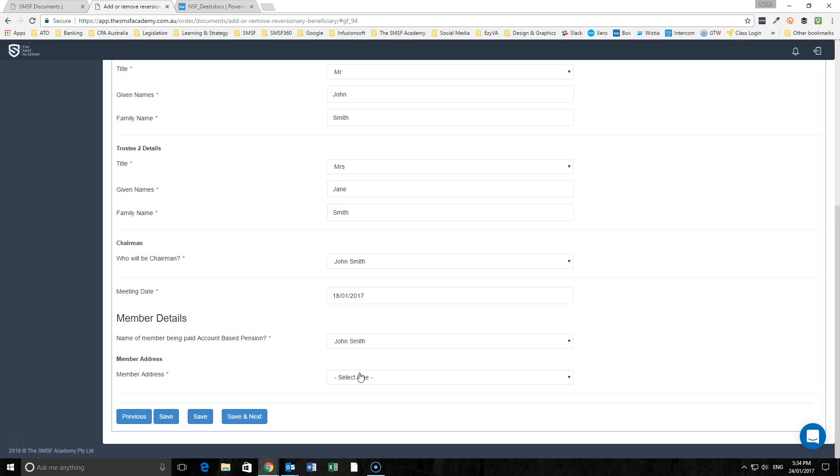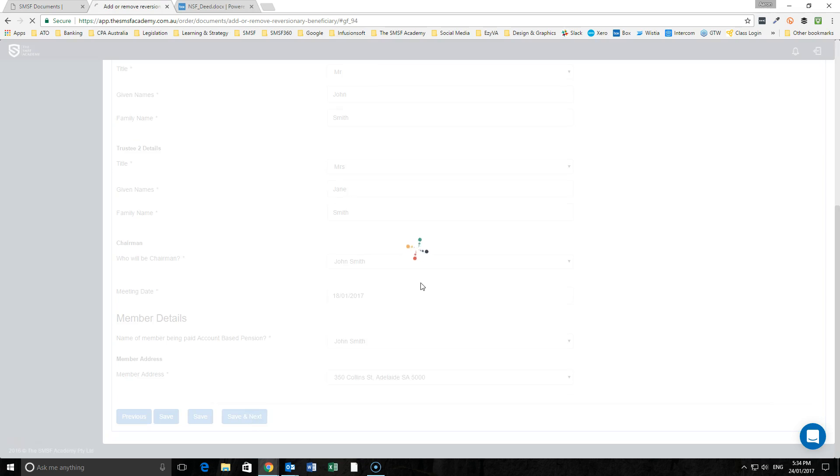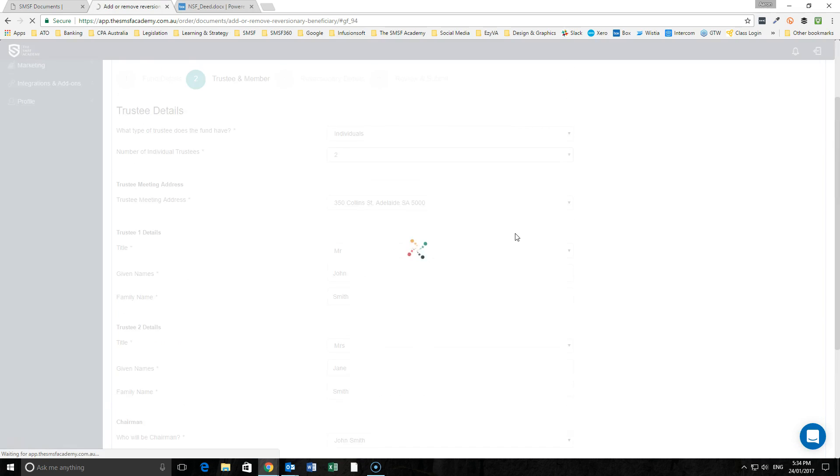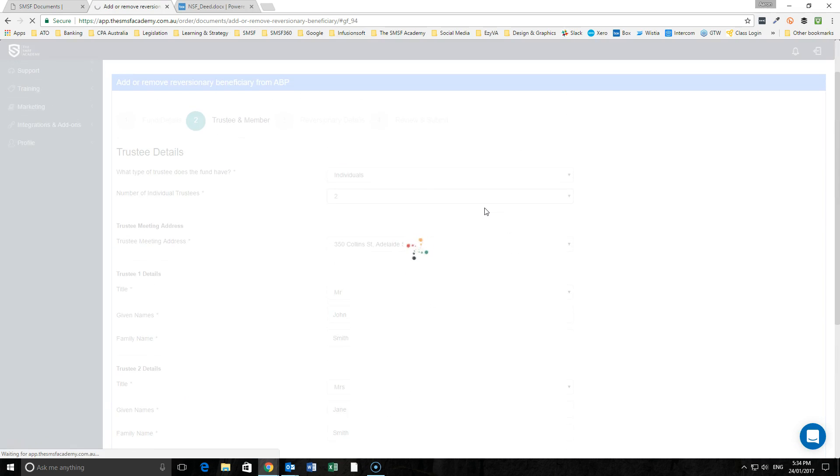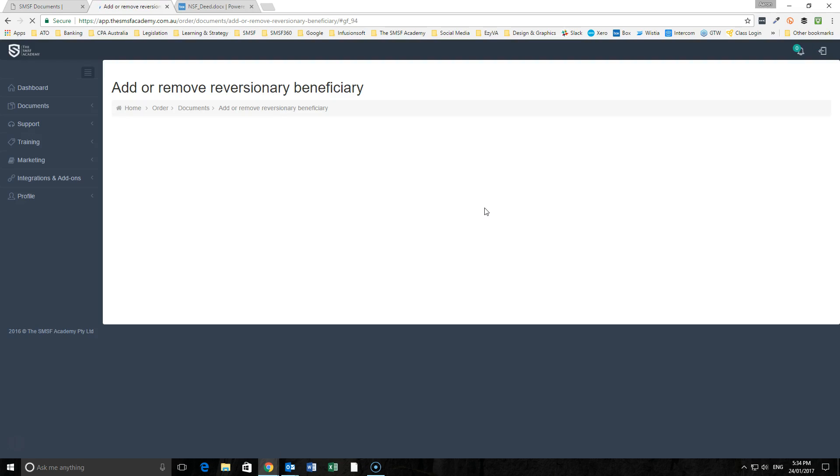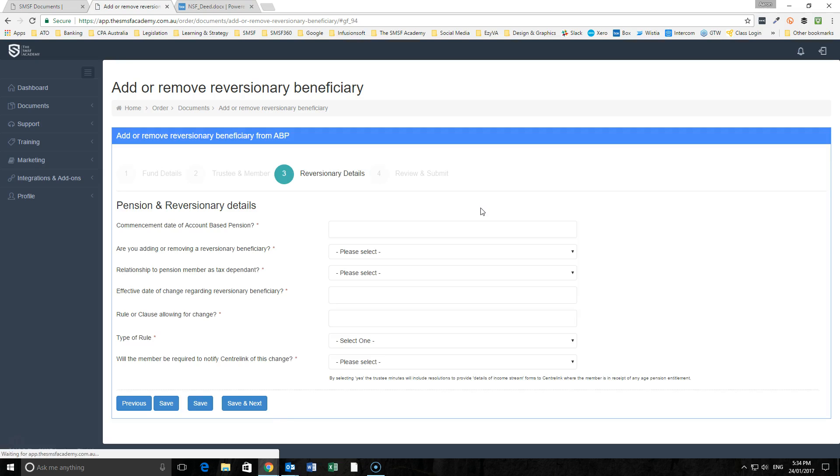We'll say it's John, we've got his address here, and we simply will move through and now look at the details around the reversionary.